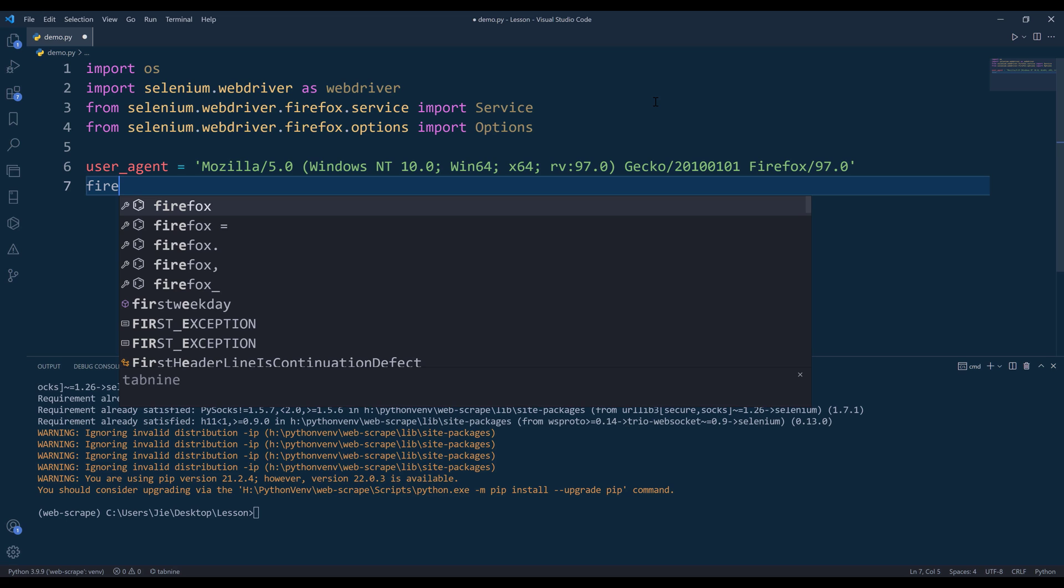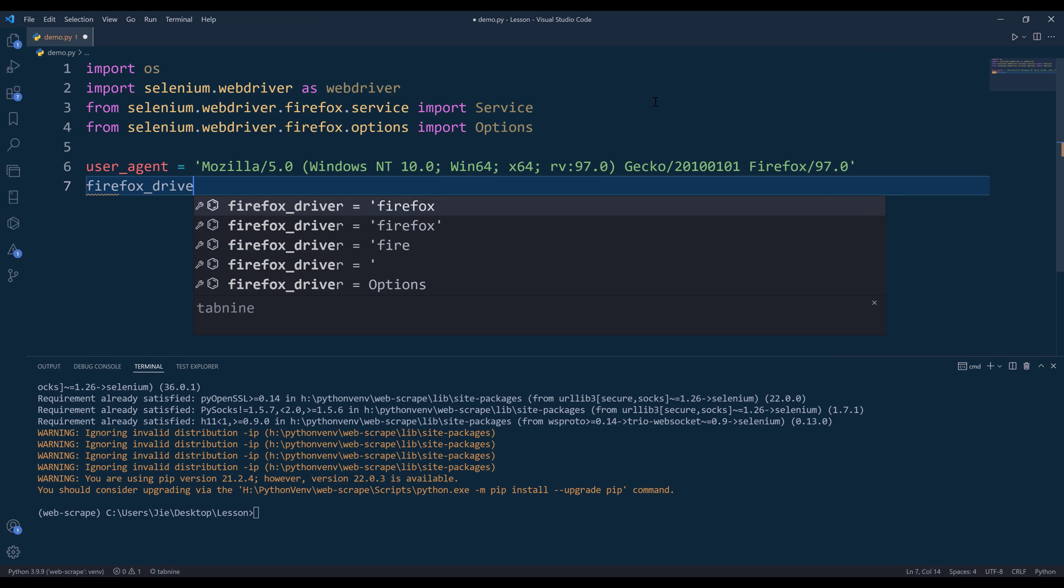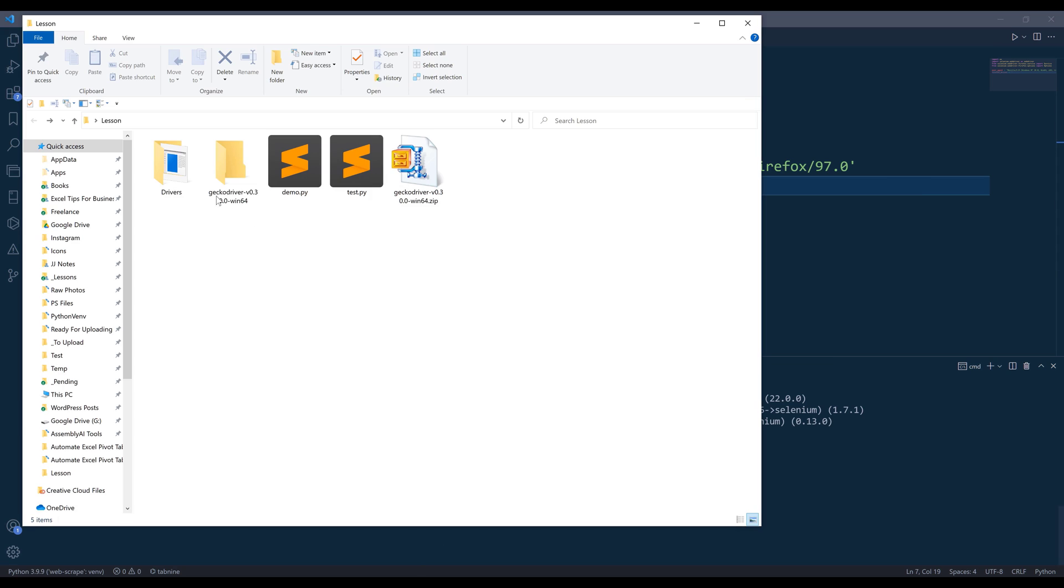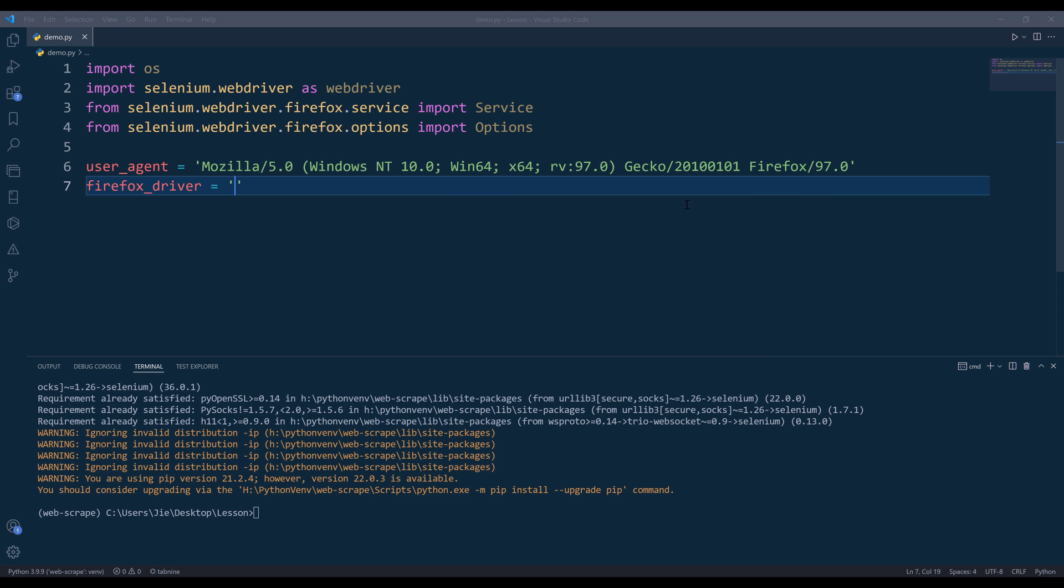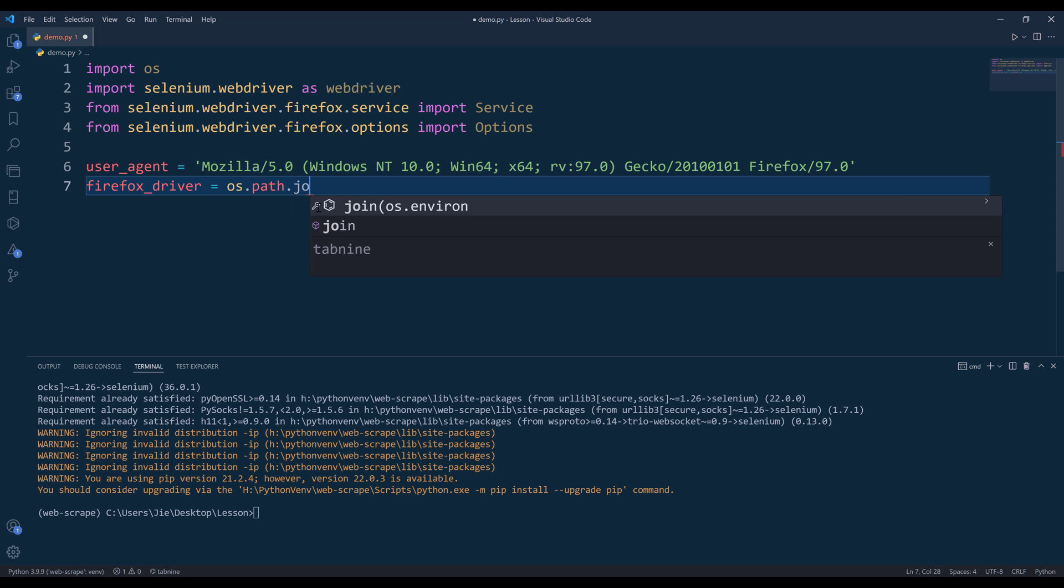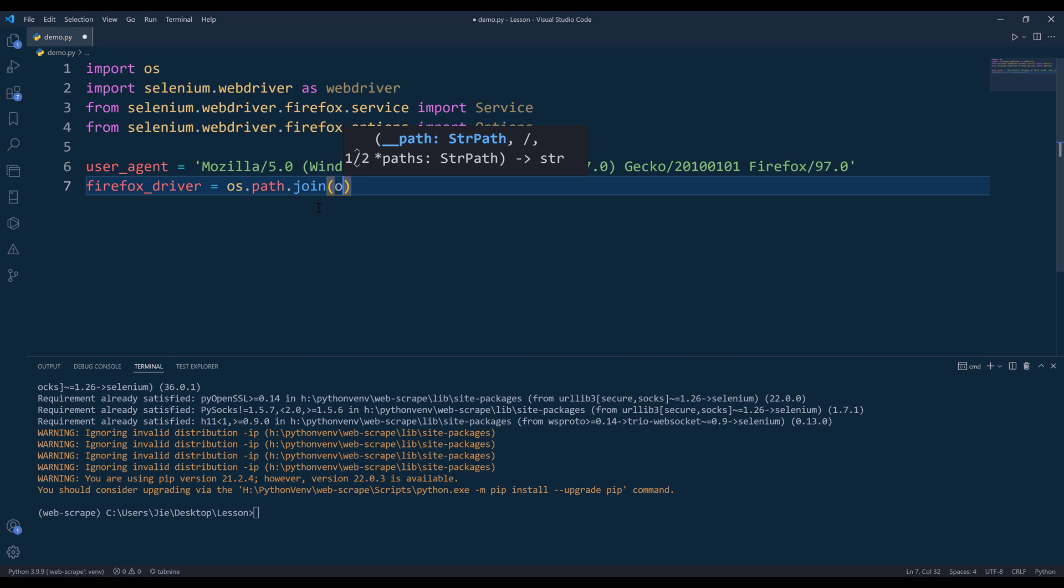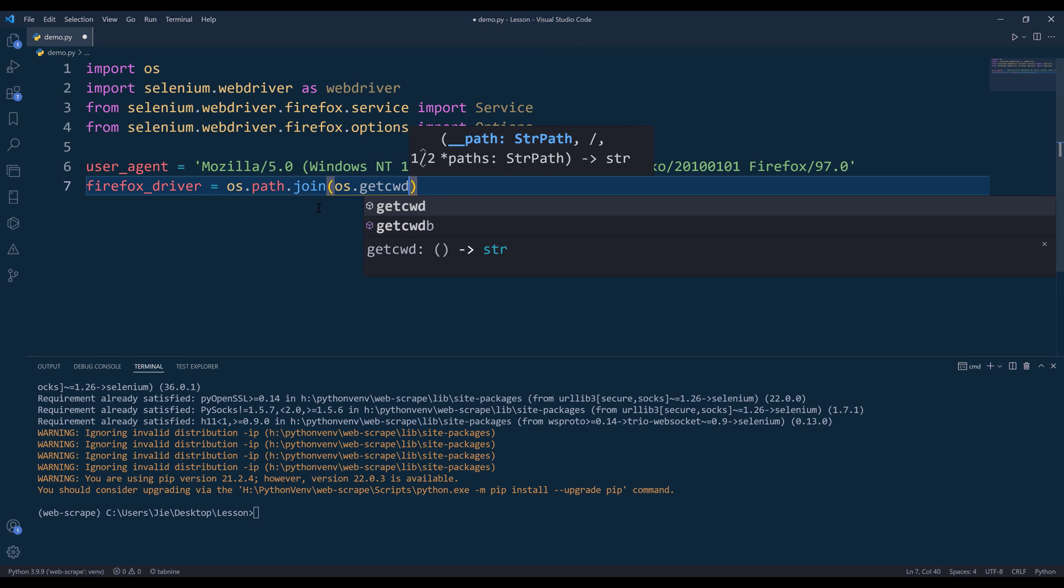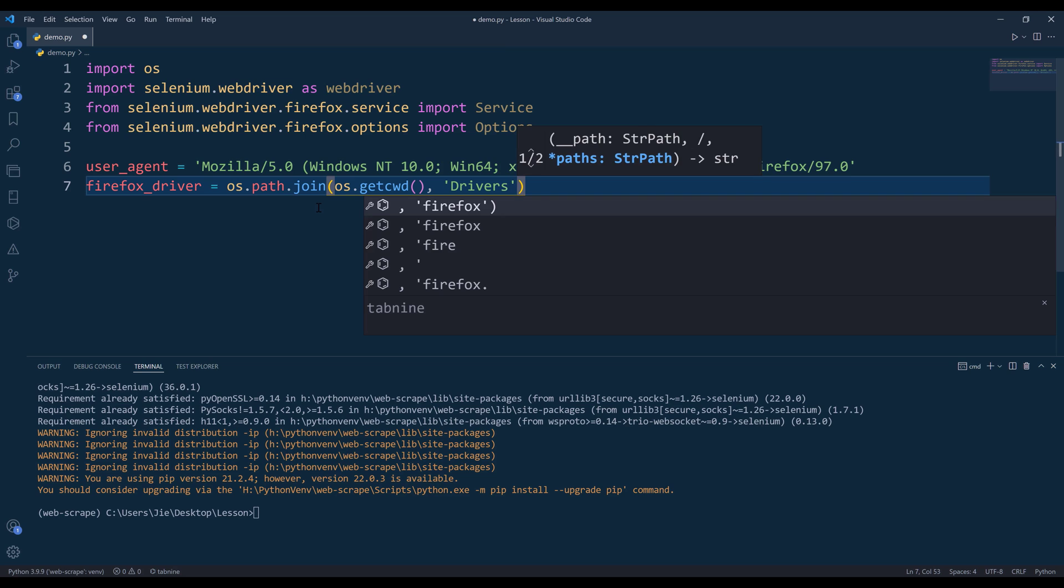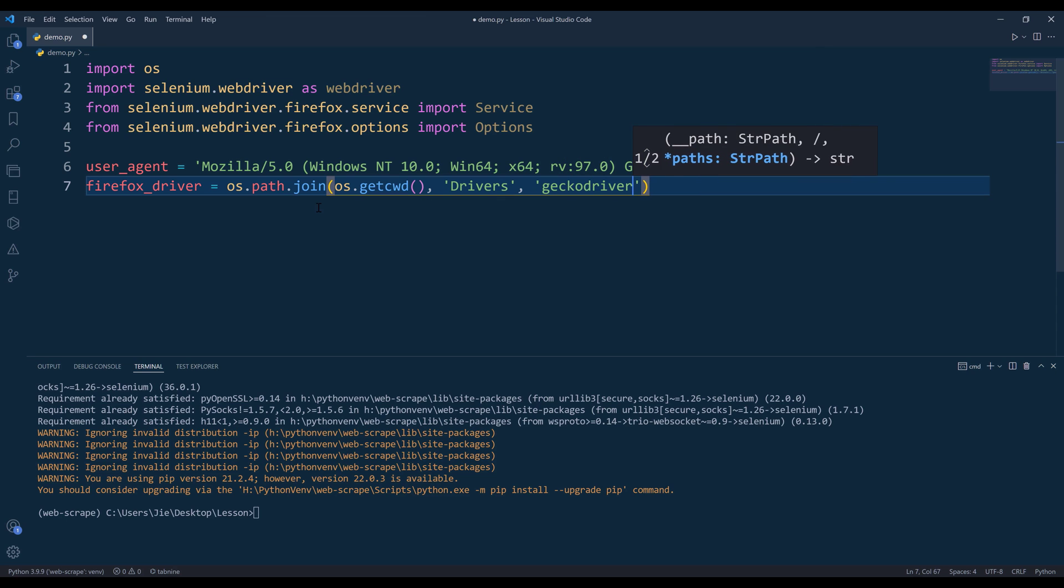Here I'm going to create a variable called Firefox driver and it's going to point to the drivers file. Let's do os.path.join. I'm going to insert the project folder path, followed by the drivers folder and the driver file, geckodriver.exe.